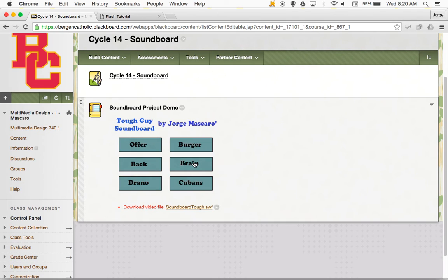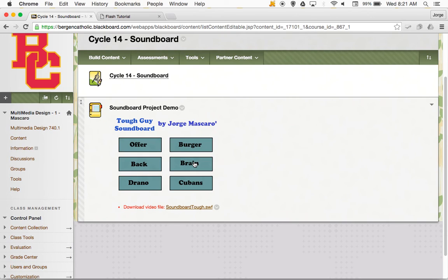In creating a soundboard, there are basically four phases. The first is to go out and find the sound bites you want to use. You can create your own or find them on the web — there are websites devoted to sound bites from movies, cartoons, shows, and there are thousands if not millions to choose from. You can also record your own using Audacity, turn them into a WAV or MP3 file, and import them into Flash.